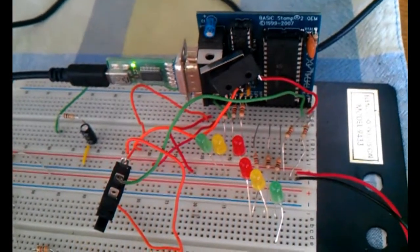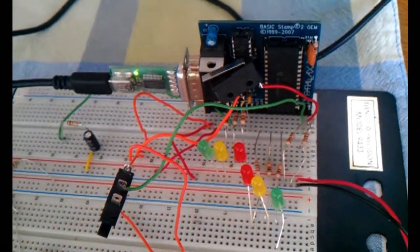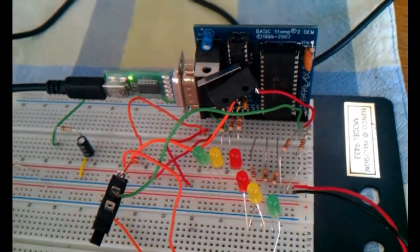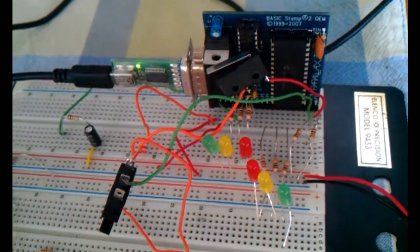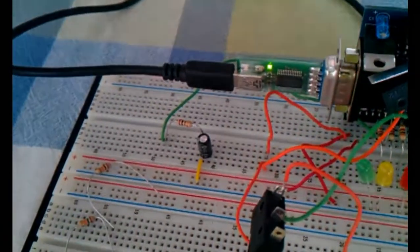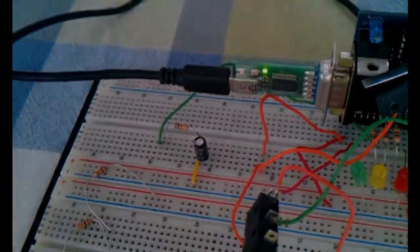I have here built two circuits. The one on the right is a traffic light circuit, and the one on the left is an ohmmeter circuit.